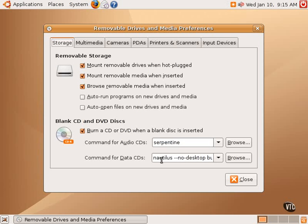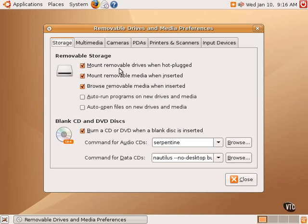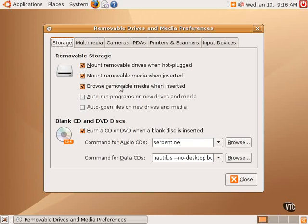For example, USB sticks, cameras, PDAs, or scanners that are plugged into the system after it's been turned on. This dialog box allows you to select options related to those things. For example, mount removable drives when hot plugged. What this means is if one has a USB stick and inserts it into the system, do you want that USB stick to be automatically mounted and opened? Mount removable media when inserted, such as CDs. There's lots of different options here.